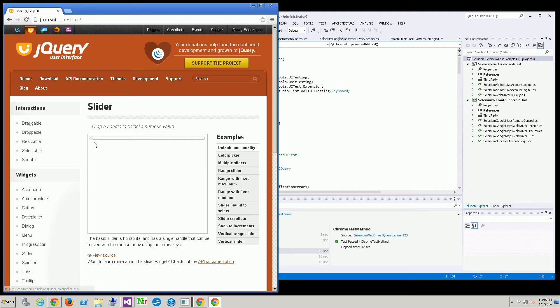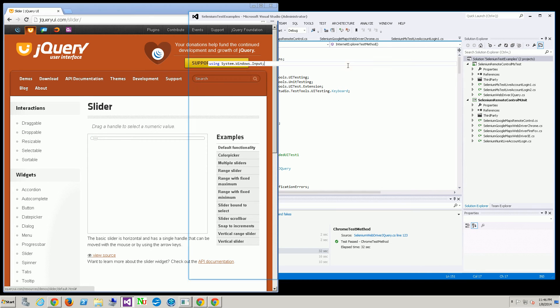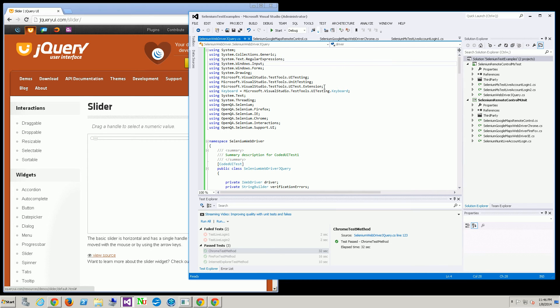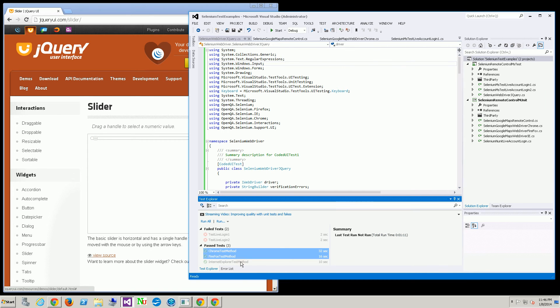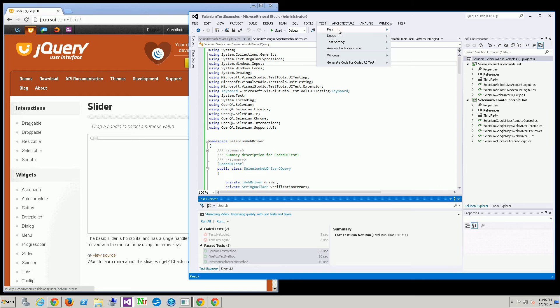The sample I'm going to run is moving the slider to the right then back to the left. Let me run the three tests I have in three Chrome browsers and then I'll explain exactly what's going on in each.